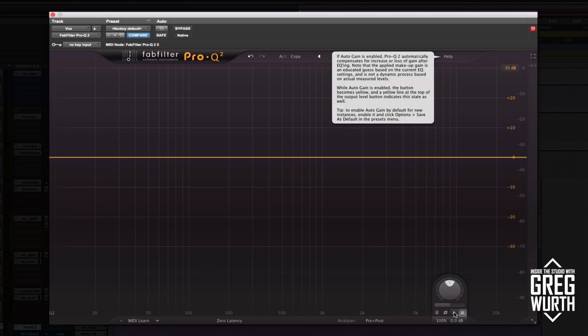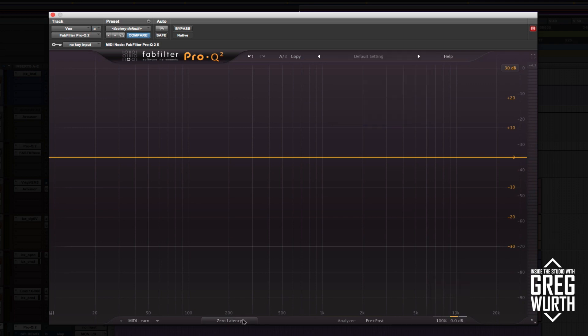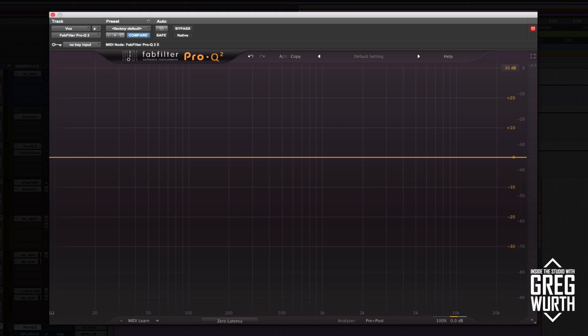What that does is it compensates your output level. So when you're ABing the signal, you're hearing the tonal changes rather than drastic gain boosts or cuts. This has three modes: zero latency, natural phase, and linear phase. Depending on how drastic you do your settings and the track itself, you might be happy with either of these settings. I usually start in natural phase mode.